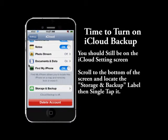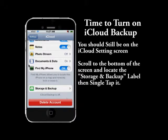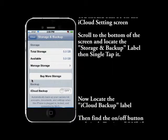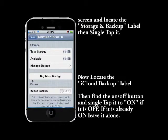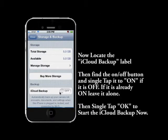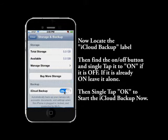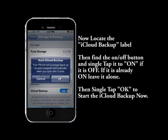Next, we're going to look at turning on the backup function of iCloud, which is not on by default. Locate and tap 'Backup and Storage,' then when you find 'iCloud Backup,' click it to turn it on. Then tap OK to start iCloud backup.